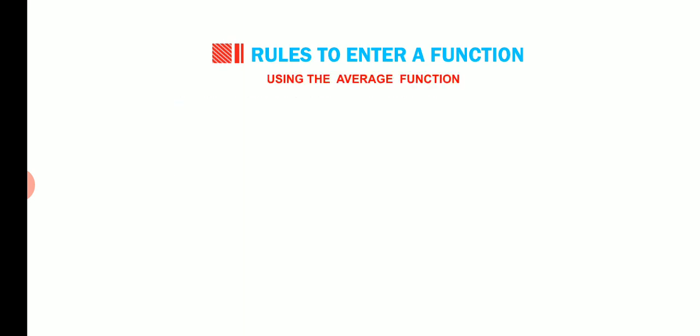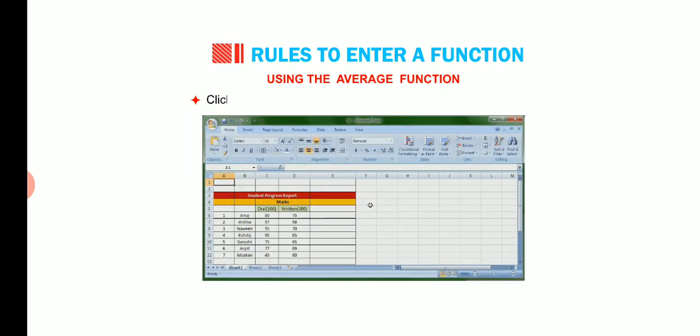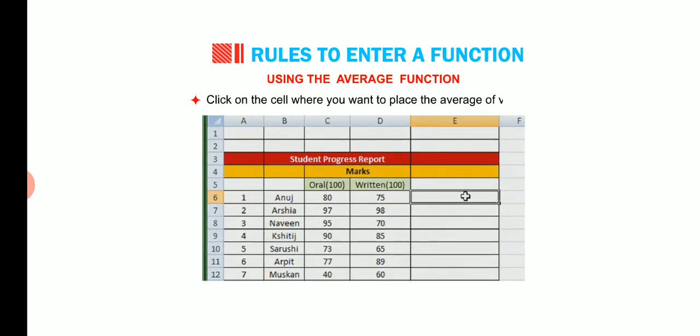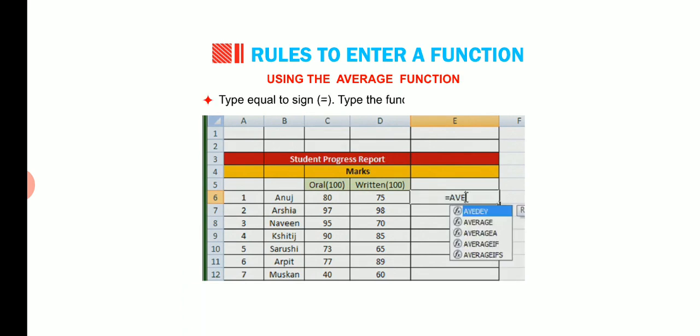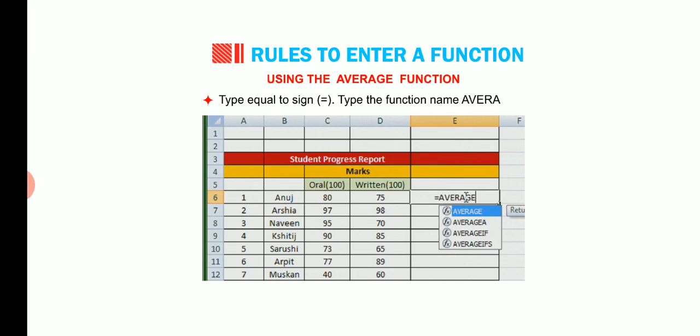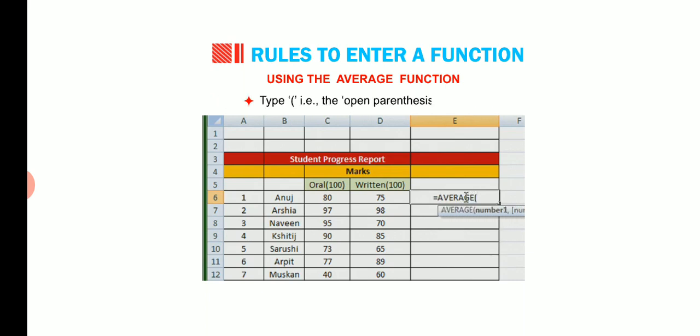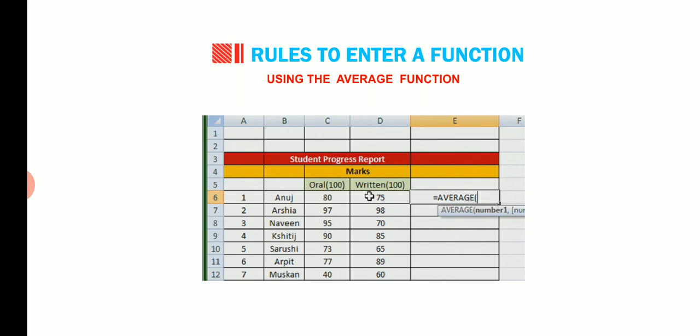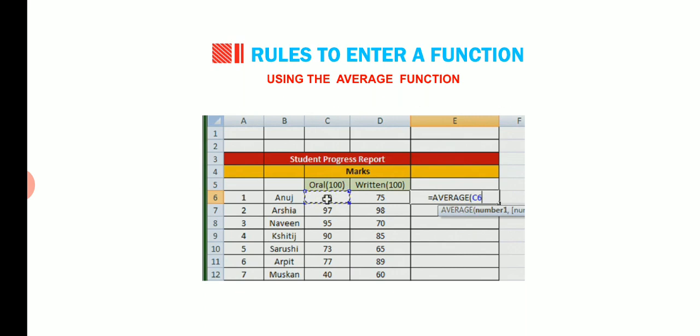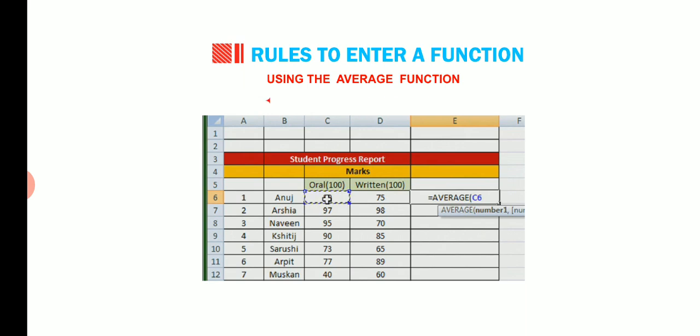Now we shall learn how to use the average function. Click on the cell where you want to place the average of values, let us say E6. Type equal to sign. Type the function name average. Type the open parenthesis symbol. You want to calculate the average of values of the range C6 to D6. Click on the cell C6 to define the starting cell of the range. The cell address C6 will appear with parenthesis. Drag the mouse pointer to cell D6.